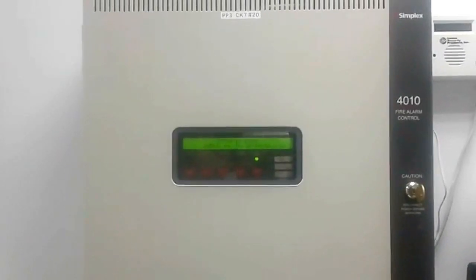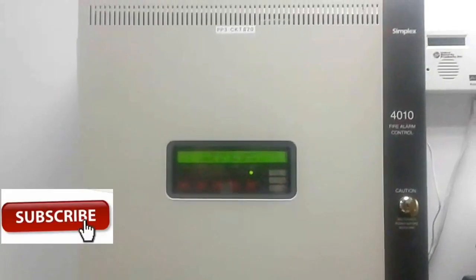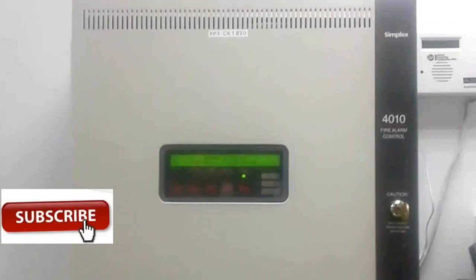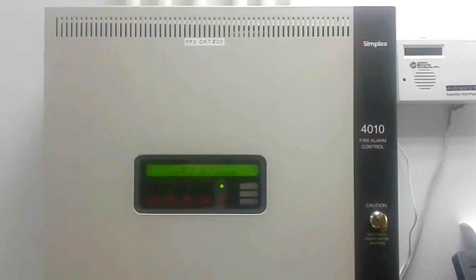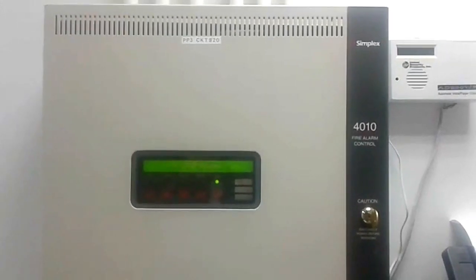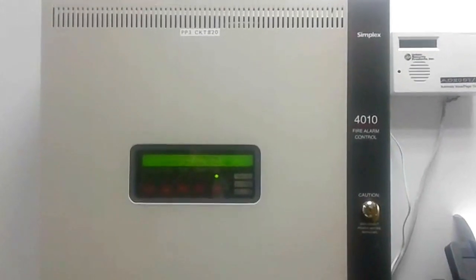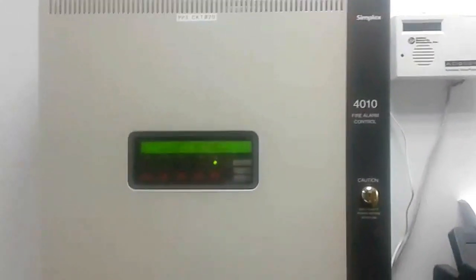Hi friends, today I am going to explain about the Simplex Addressable Fire Alarm Control Panel 4010 model.